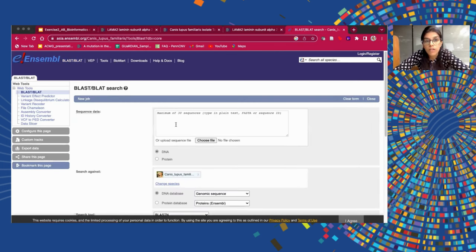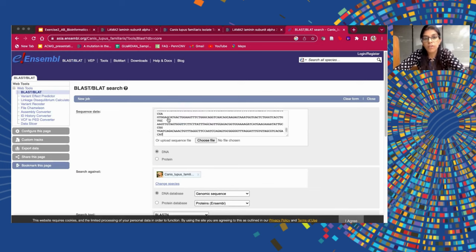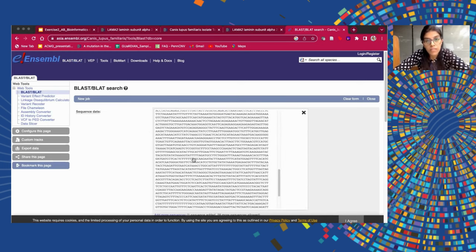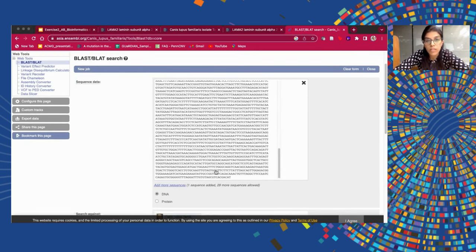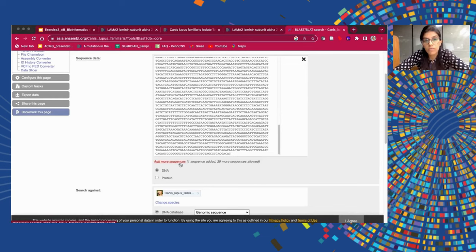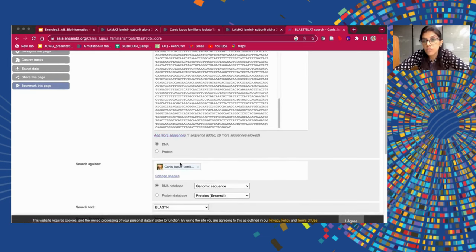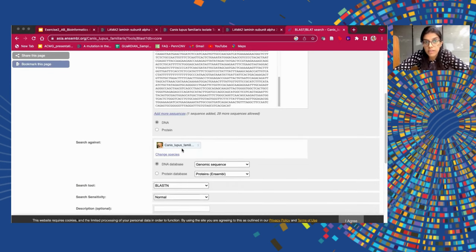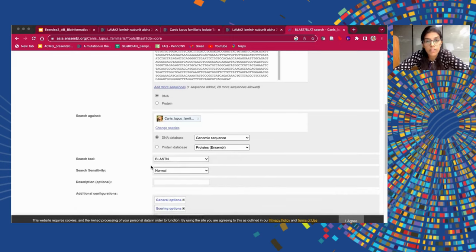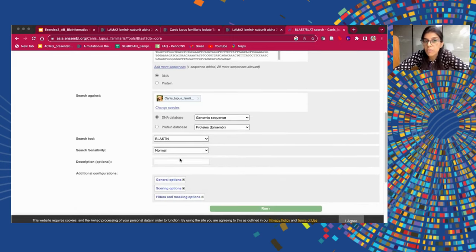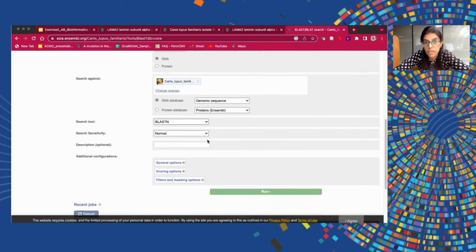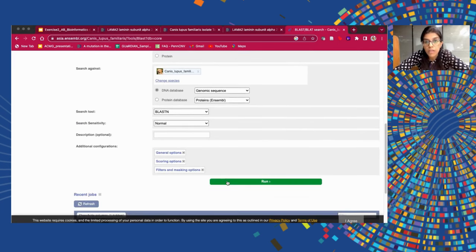We will submit a new job. When you press on 'New Job', you will be redirected to a tab where you have to enter your sequence data. The sequence data I have already copied — this is the random DNA sequence. Just assume this is a random DNA sequence which we don't know anything about; we just know it is a DNA sequence and we need to find out what gene it is. We know it is from the dog's genome, so we have selected it against that species. We are using BLASTN, which is the default selected search tool in the Ensembl BLAST browser. We click on Run.